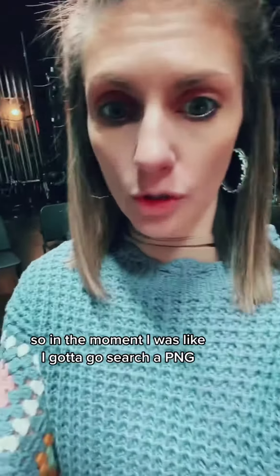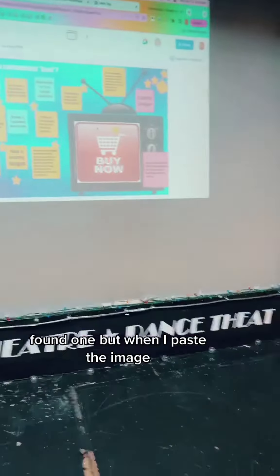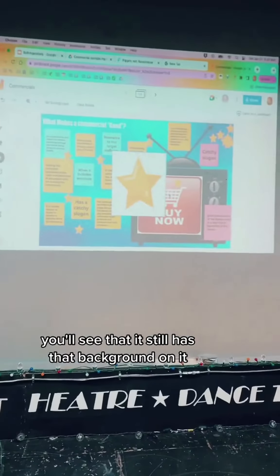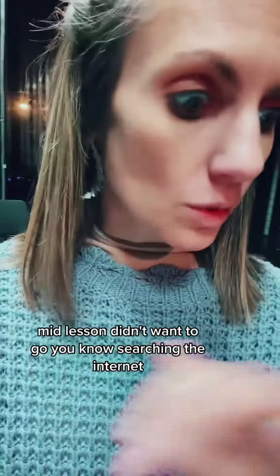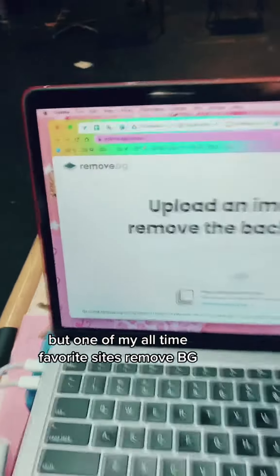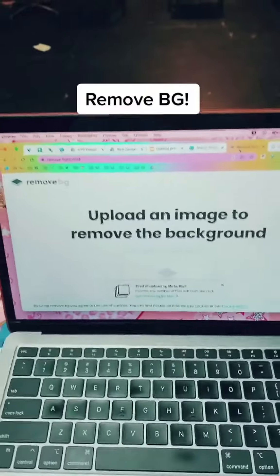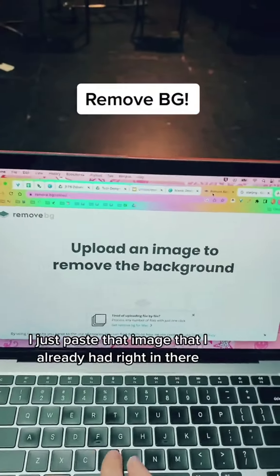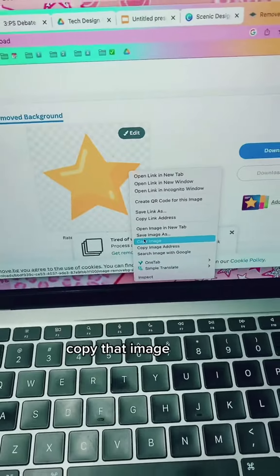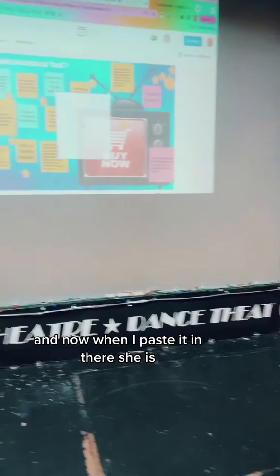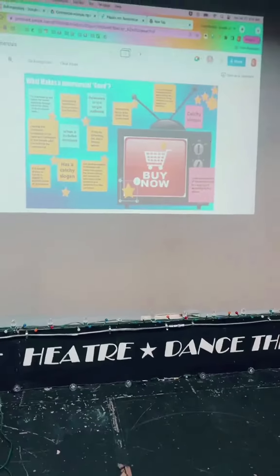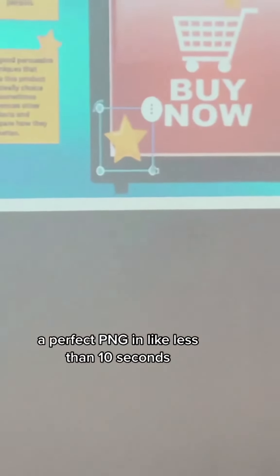In the moment I searched for a PNG and found one, but when I pasted the image it still had that background on it. Mid-lesson, I didn't want to go searching the internet, but one of my all-time favorite sites — remove.bg — I just paste that image right in there, copy it, and now when I paste it in, it's a perfect PNG in less than 10 seconds.